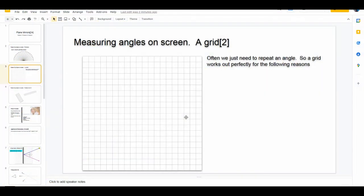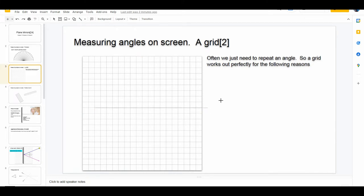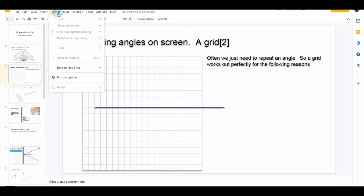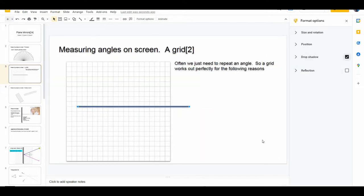There's another nifty way of measuring angles using a square grid. Click on a line, hold the shift key down, and you'll find you can only jump in what looks like 15-degree increments. There's a line. Fatten it up for my old eyes, and even nicer — go into Format, Format Options, hit Drop Shadow, and that kind of pops it off the background.